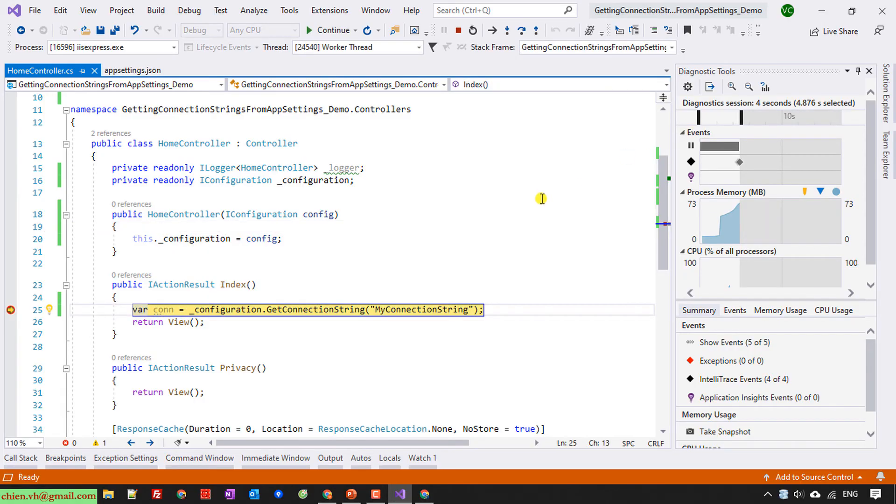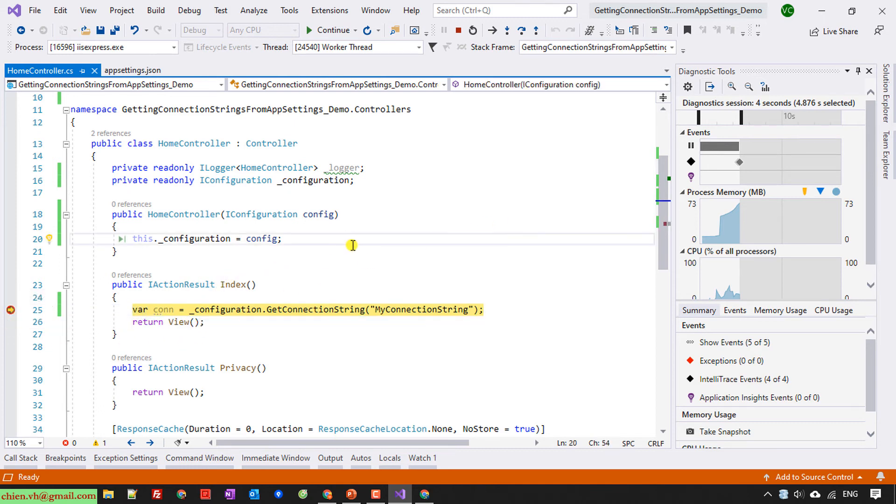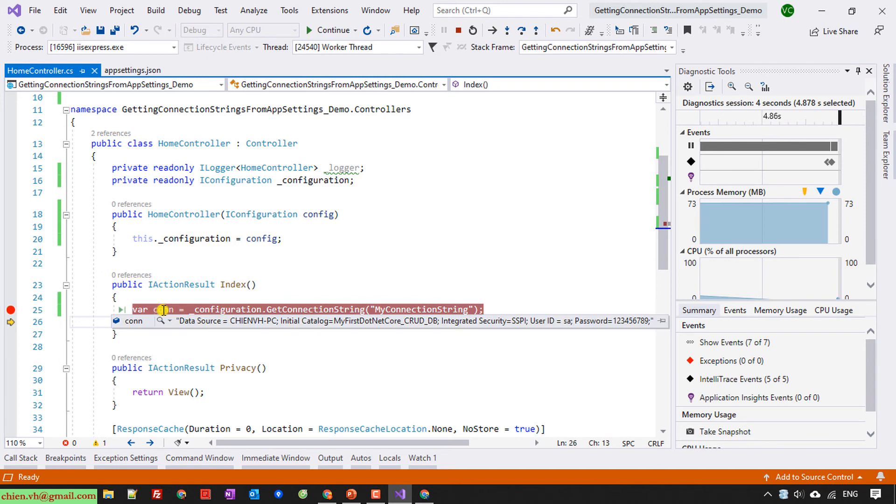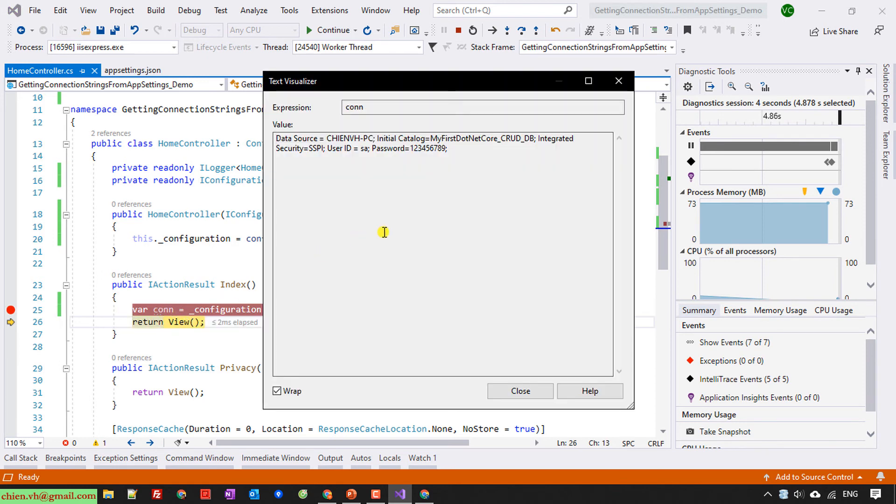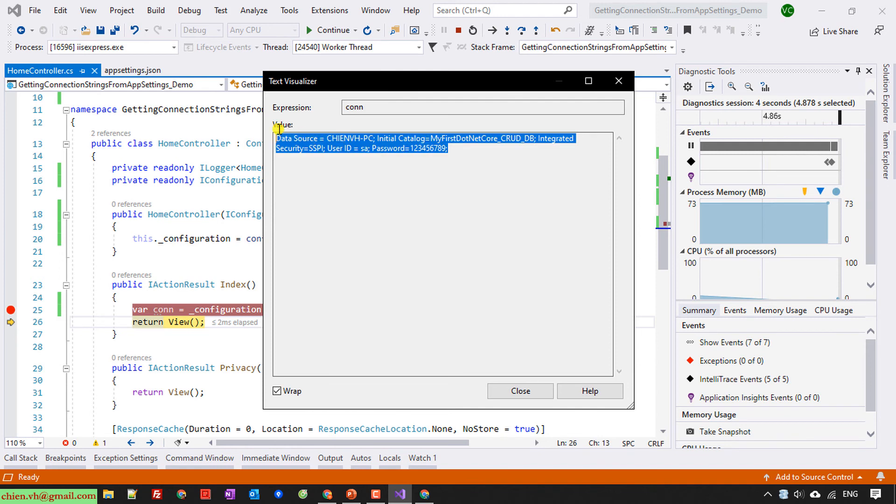So now here it has run into a breakpoint and I will try to debug this one, press the F10 on my keyboard. So now we take the value of the connection string here, open this one. You see here, for now the value of the connection string has been accepted here.